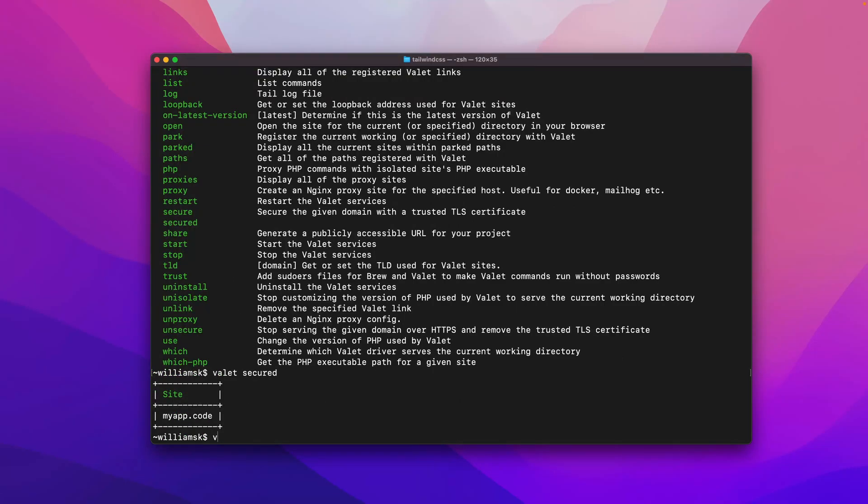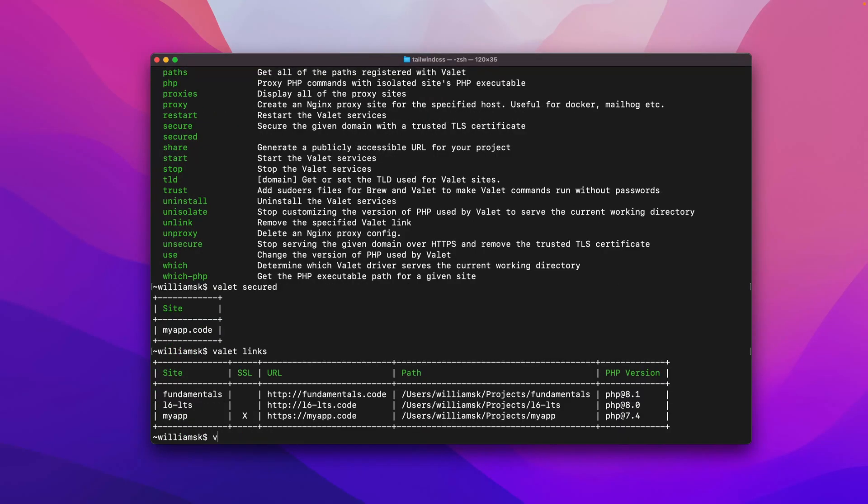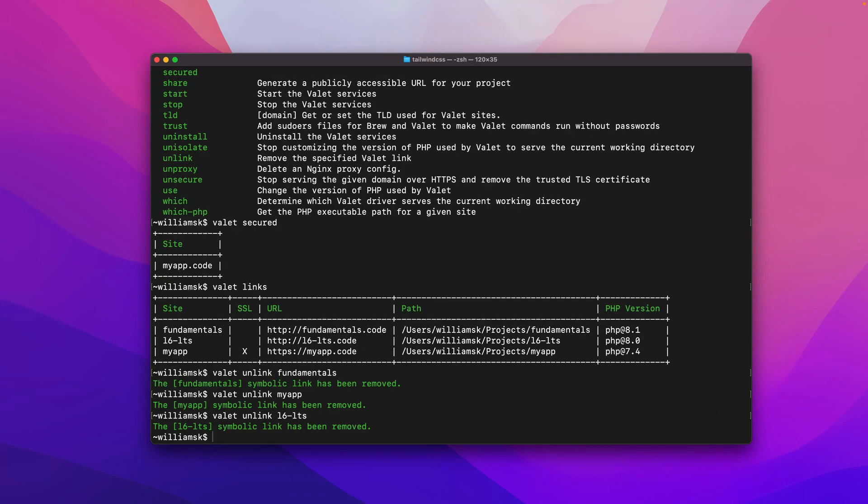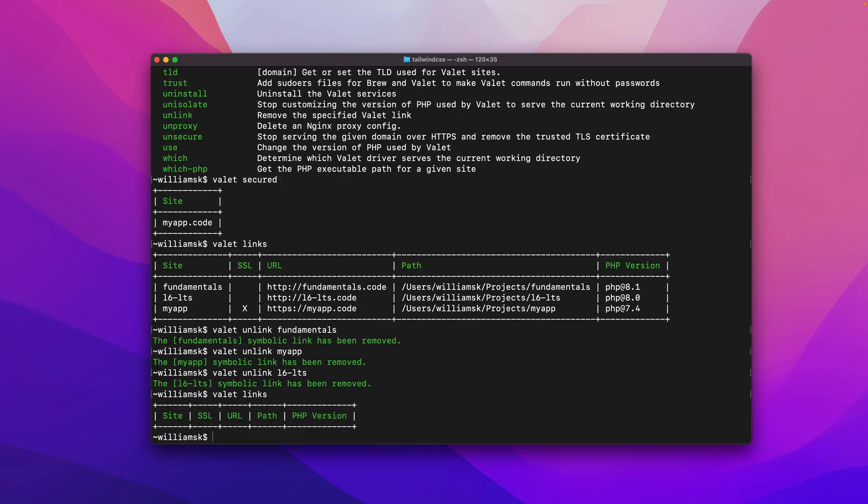I'm going to type in valet links. We're going to unlink these. So we're going to say valet unlink fundamentals and valet unlink my-app. So they've been removed. If we were to type in valet links, we will see that we don't have any more links.